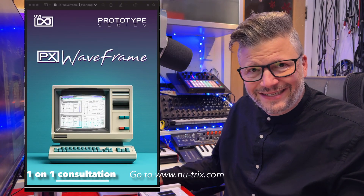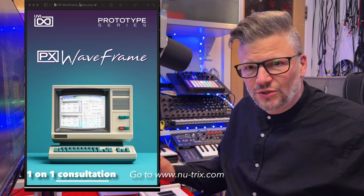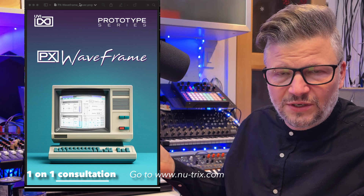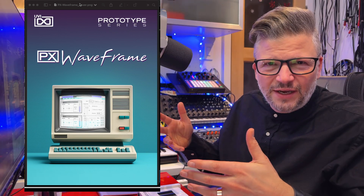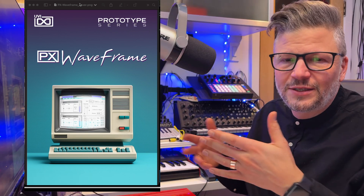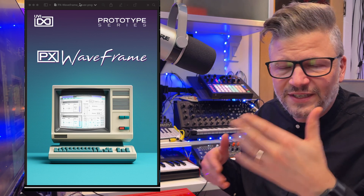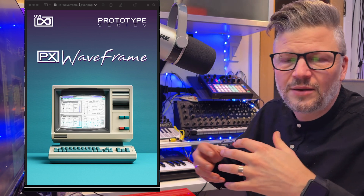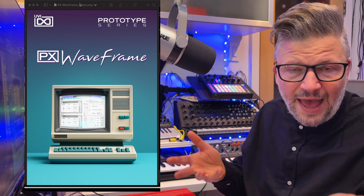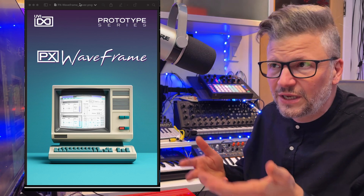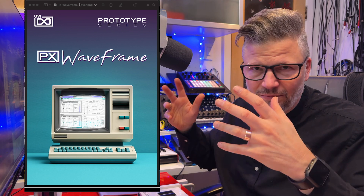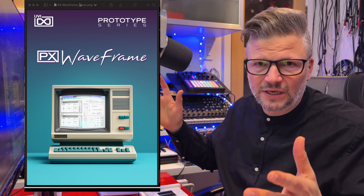Hello everyone, I am Nutrix and today we're looking into a new UVI Virtual Synthesizer. Like everything that UVI does, it's a sample-based synth. It's more a bank of samples and presets because it runs inside the same instrument that you already have — the free UVI Workstation or the paid Falcon, which is their top-of-the-line sampler.